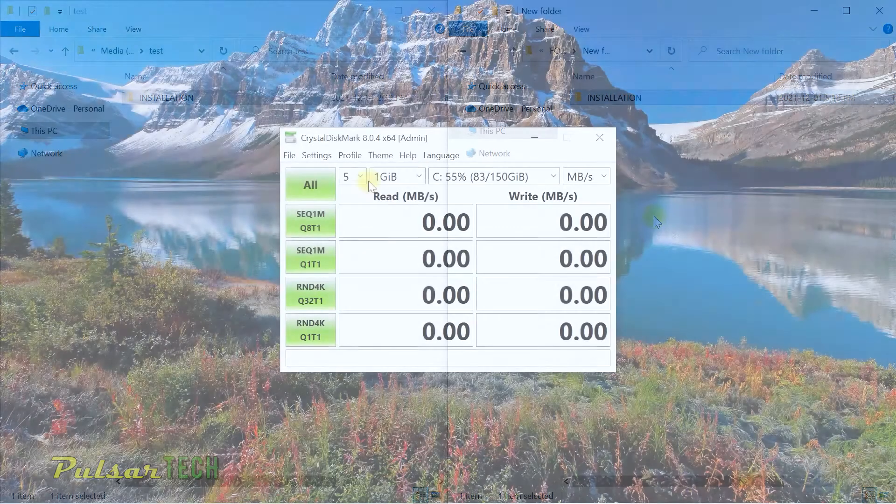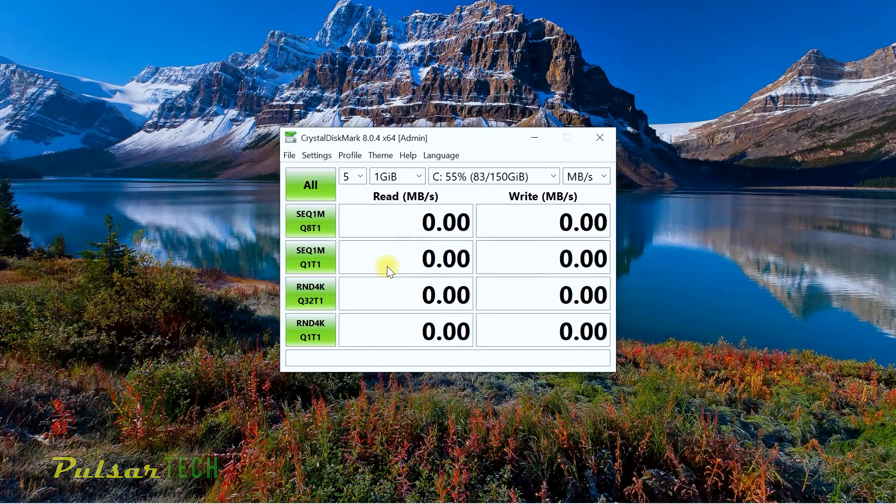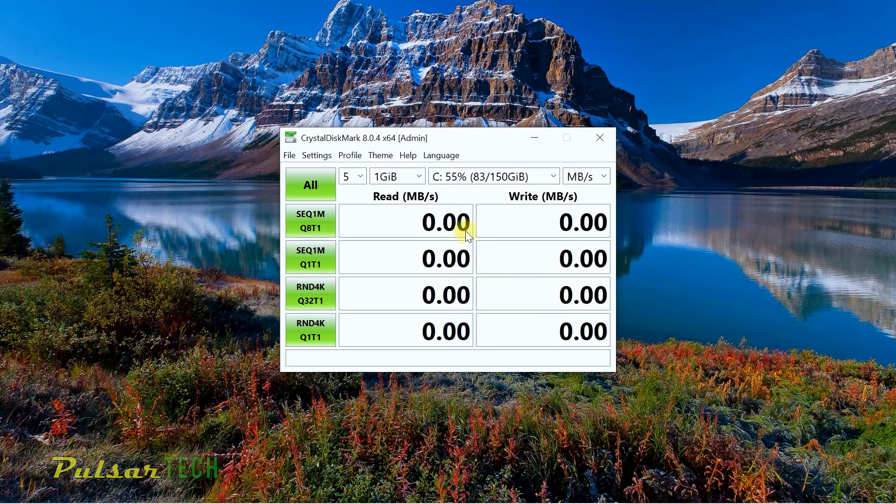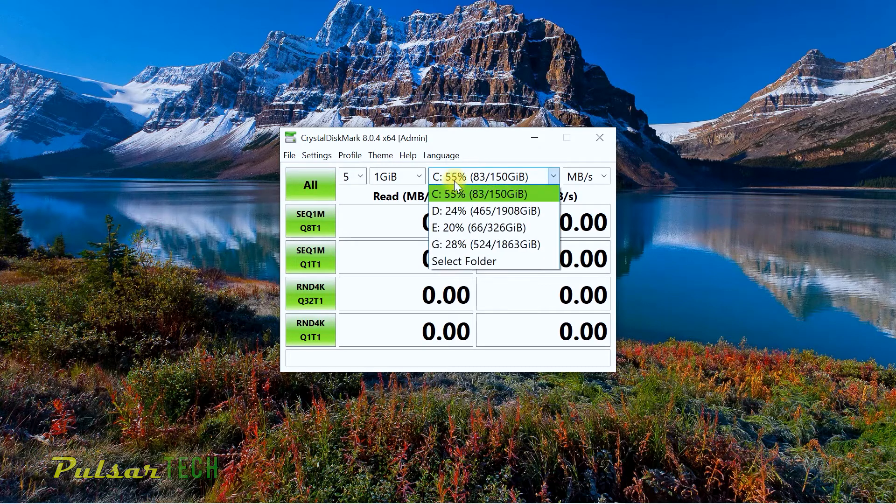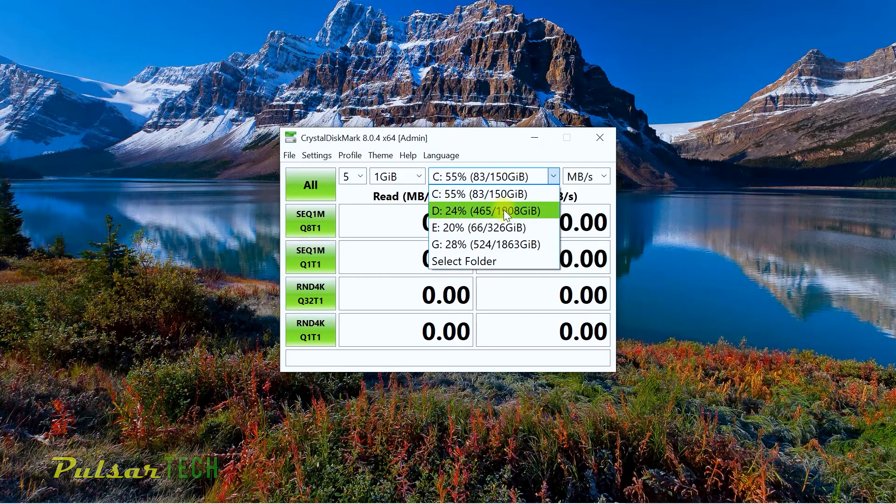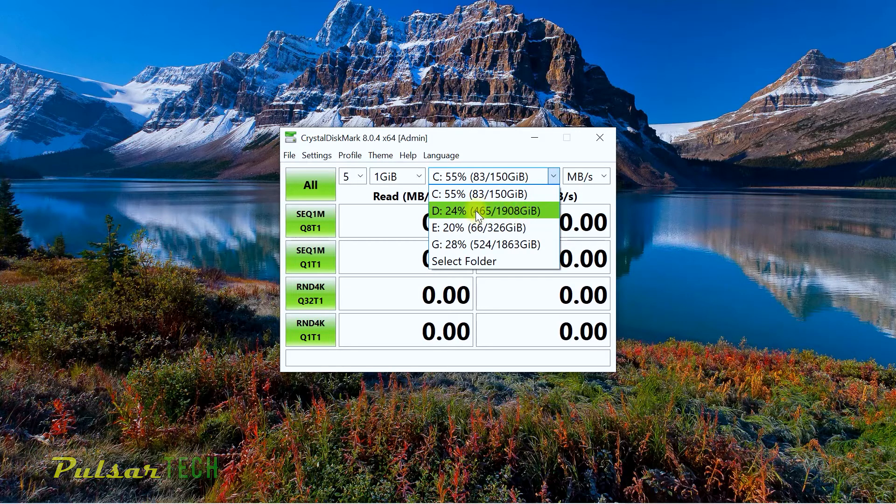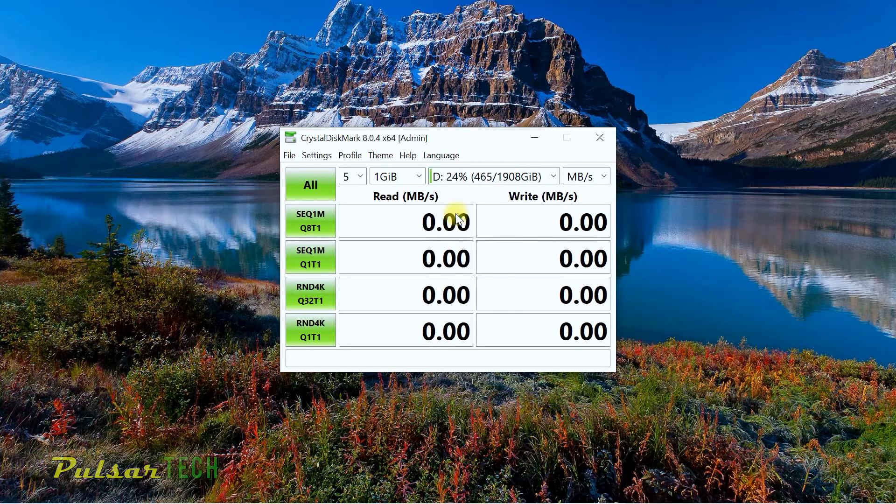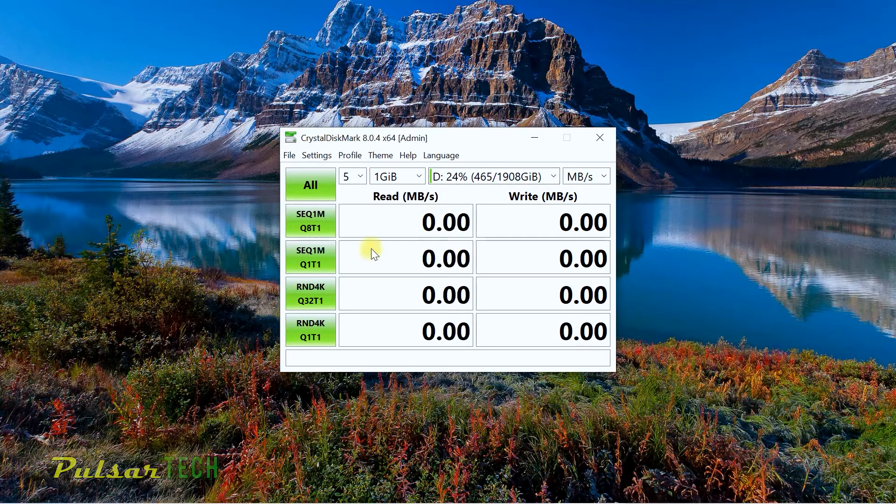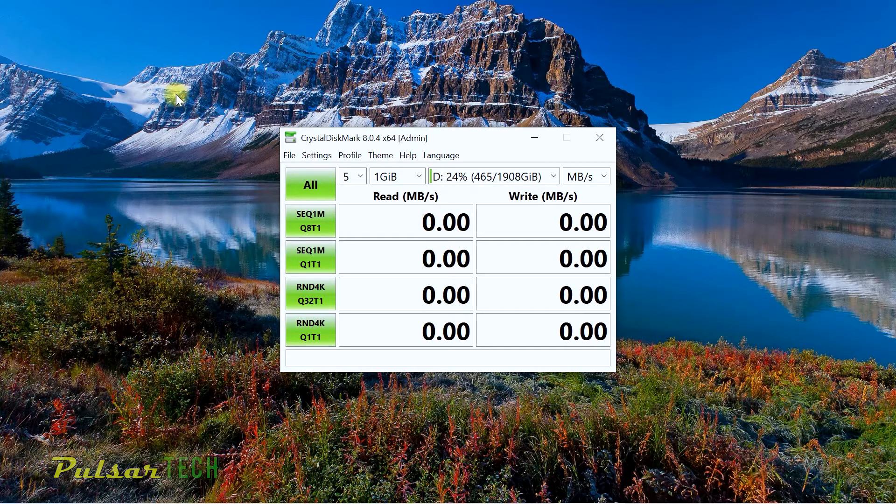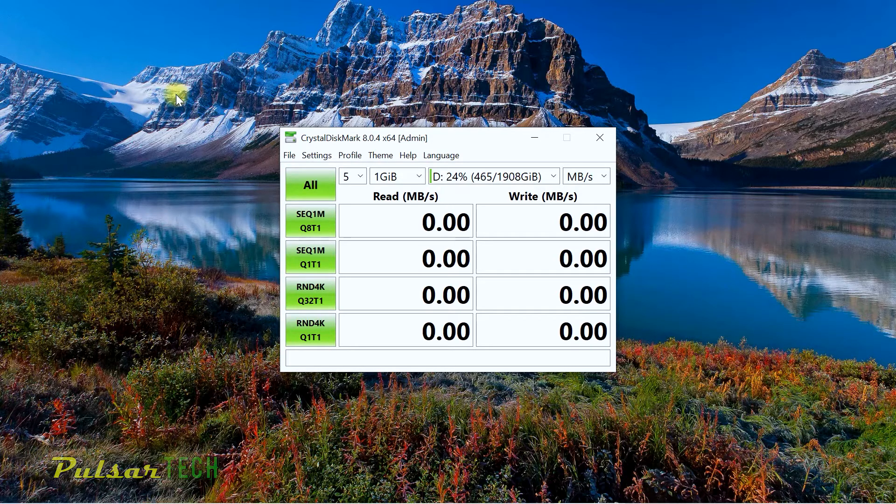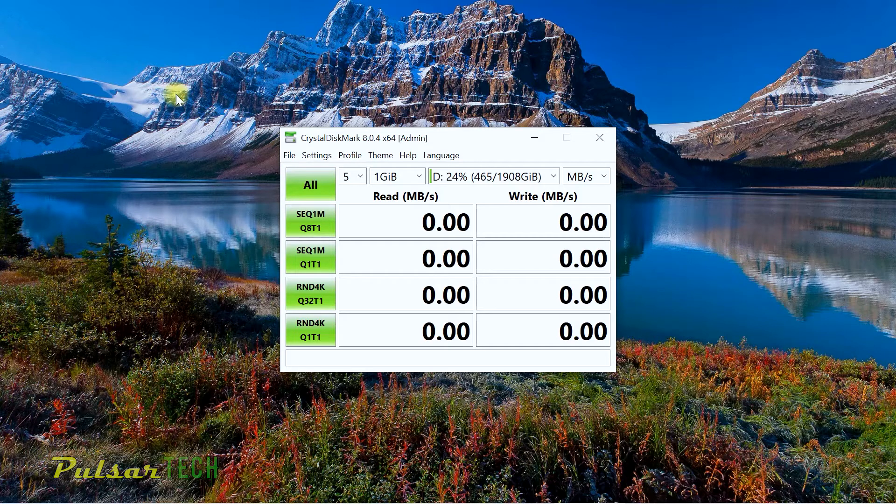Let's go ahead and run the Crystal Disk Mark and see how it's going to perform. We just got to choose the right drive. This is the two terabyte drive right here, and it's only 24% full, so we've got lots of room left.